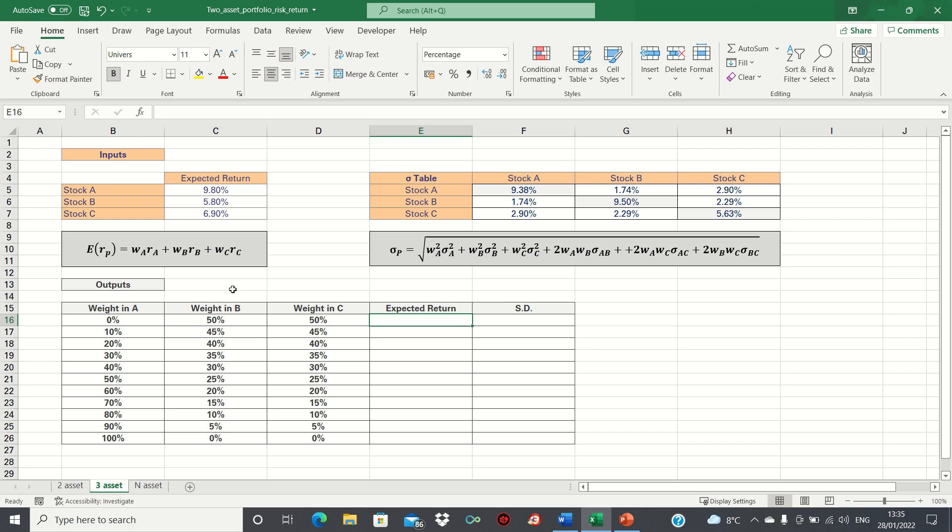In our example, our portfolio consists of stocks A, B and C where A has an expected return of 9.8%, B has a return of 5.8% and C has a return of 6.9%.